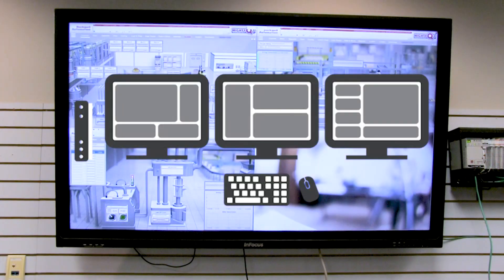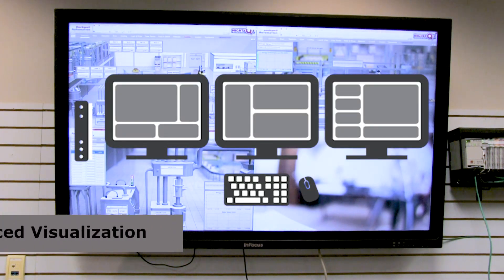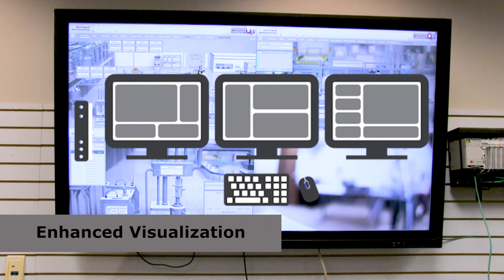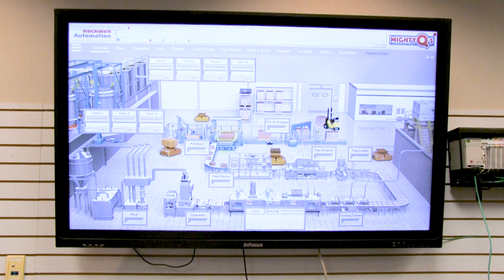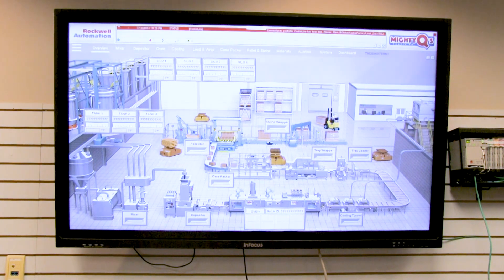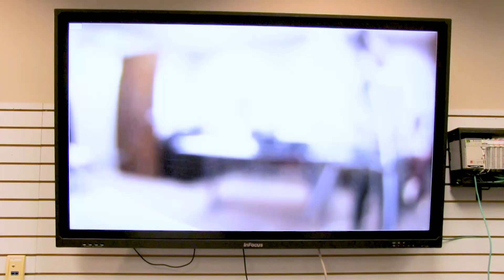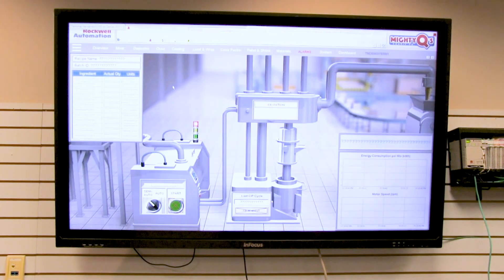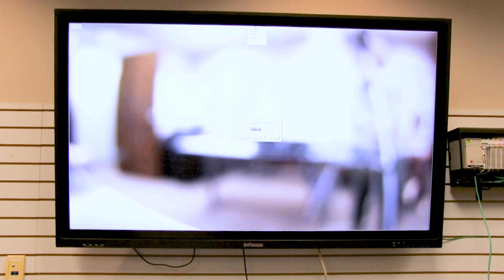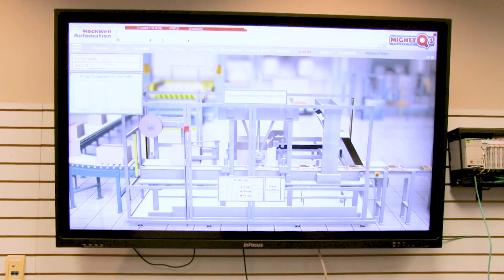ThinManager also allows enhanced visualization through different tiling options. You can create a screen that looks however you need. You can click on any of the different displays and scroll through them. This is a camera option — you can set them up on a timer to rotate on their own. Really, whatever you need out of ThinManager and its components, you can create in a visualization.